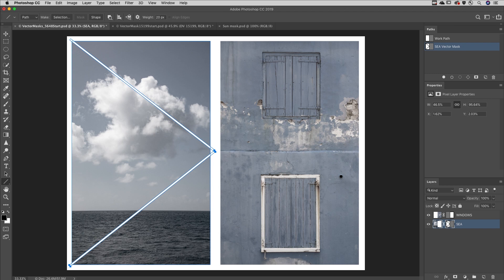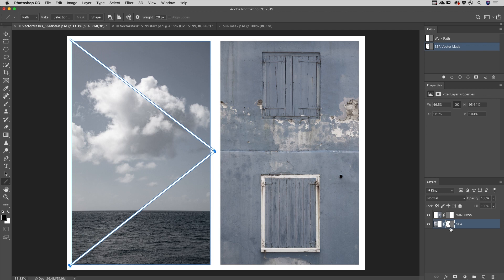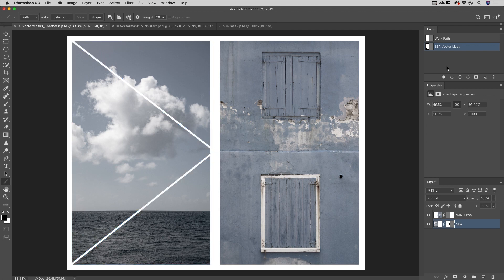If the vector mask is deselected, or if the vector path is hidden, be aware that drawing with the Pen tool or the Shape tool will create a new work path instead. Use Command H on Mac or Control H on Windows to toggle the visibility of the path.